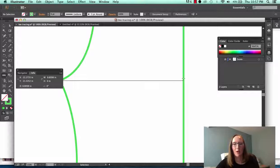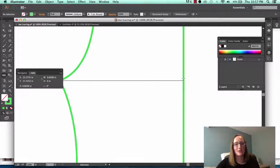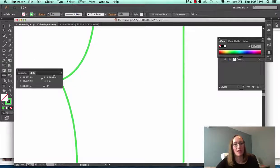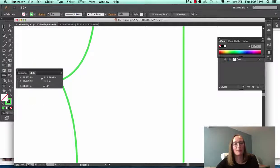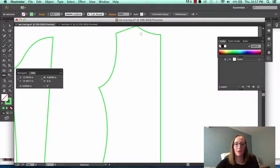So I'm measuring the widest point of this bodice here and I can see that the width is 8.8098 and you see that here in this info box that's popping up. Let's try another measurement.